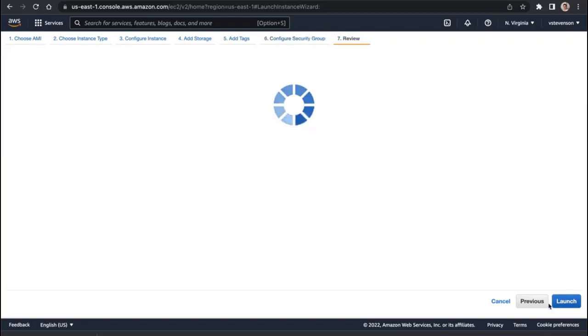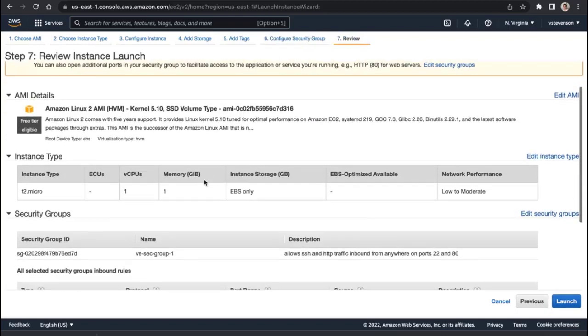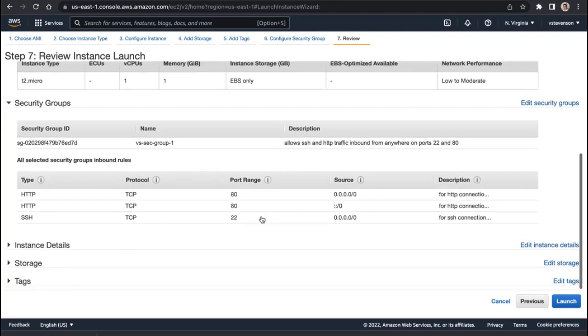Now we're going to go to Review and Launch, and we've got that all set up the way we want it, and I'm just going to hit Launch.